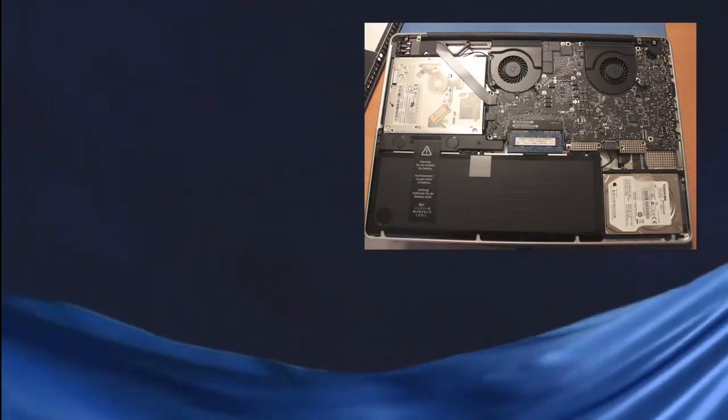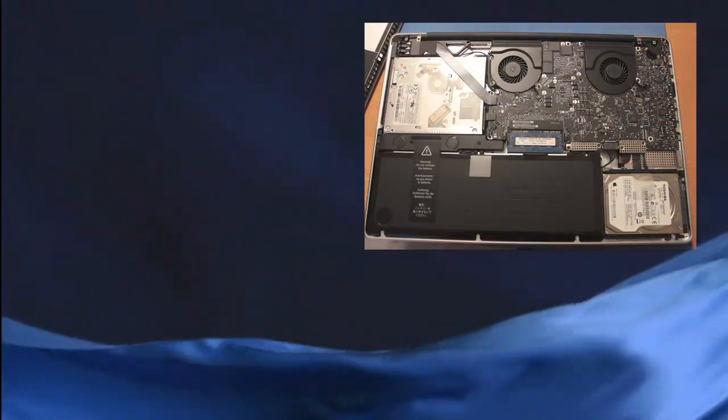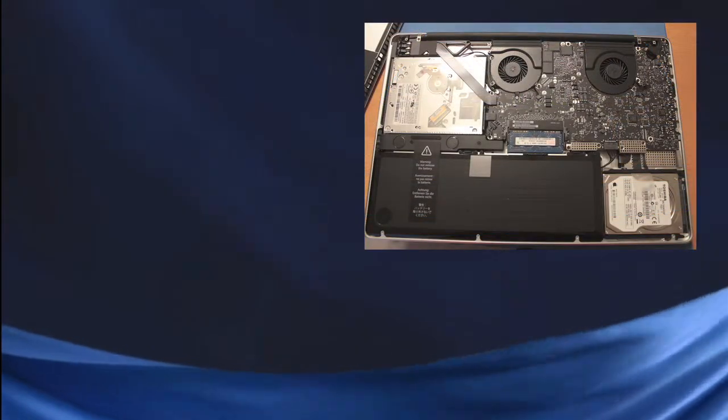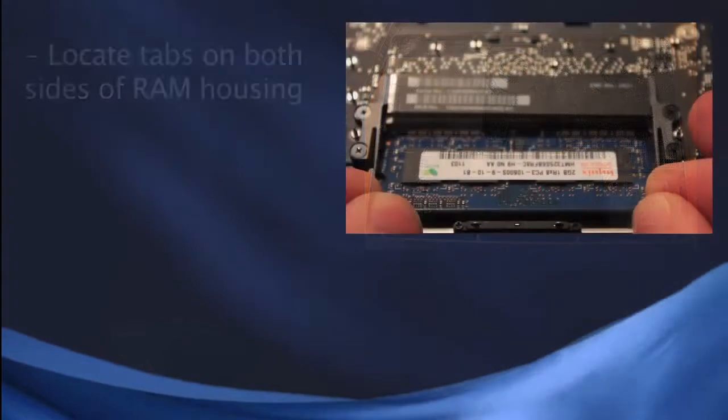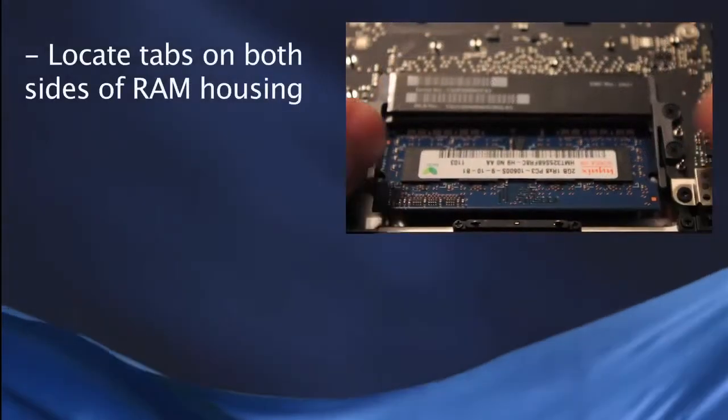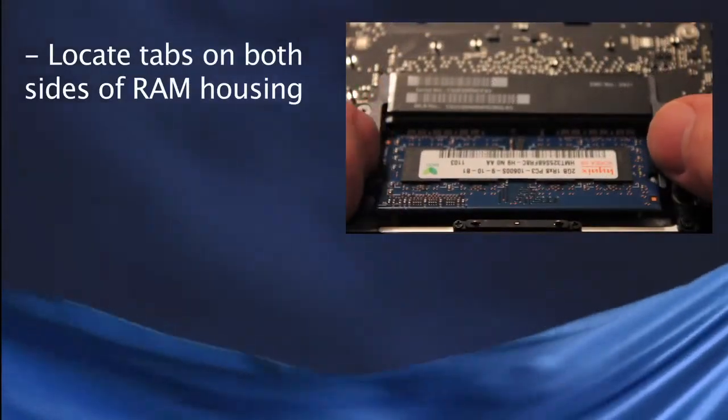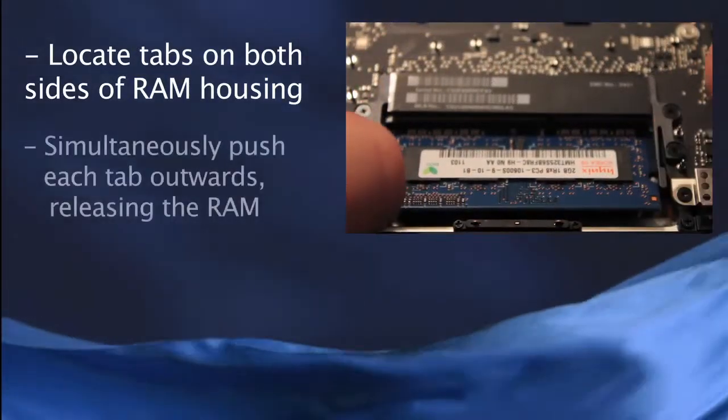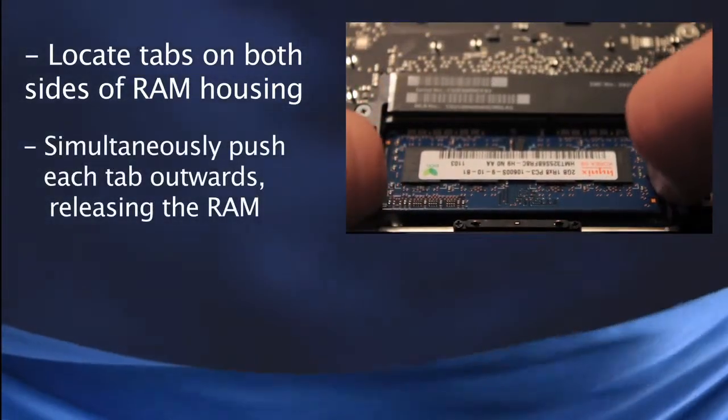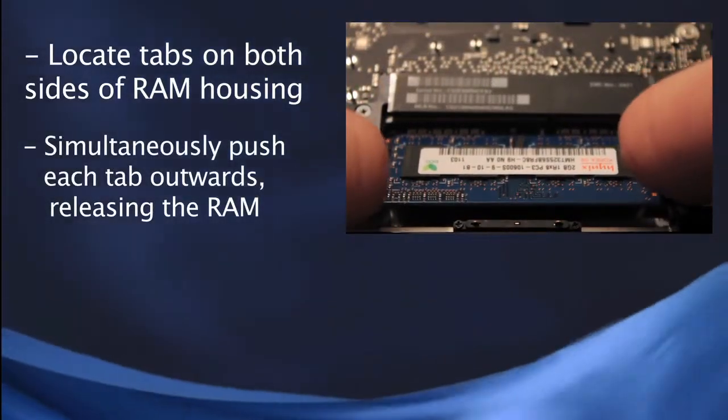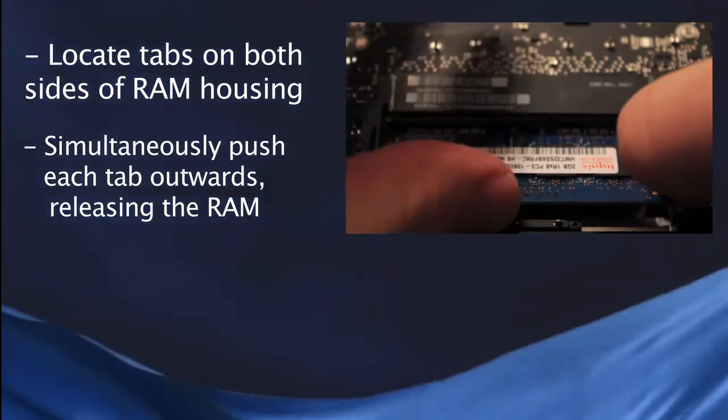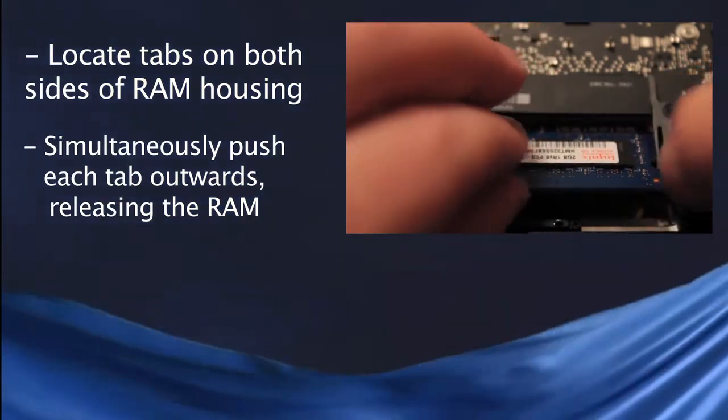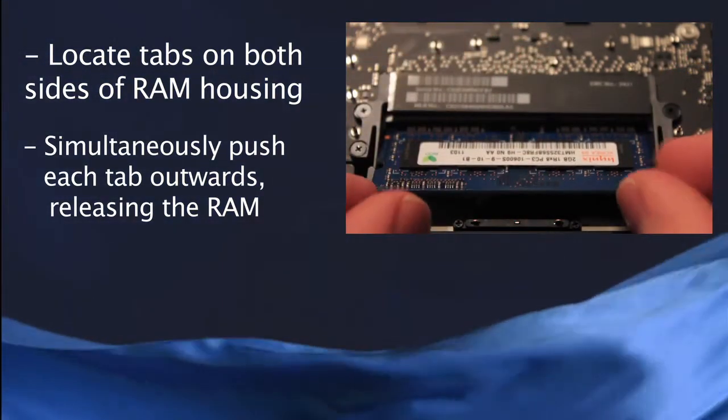Once you're actually inside the MacBook Pro and can see the components, locate the two tabs on the outside of the RAM, and simultaneously push each tab away from the RAM. These tabs hold the RAM in place, and once released, the RAM will pop up.